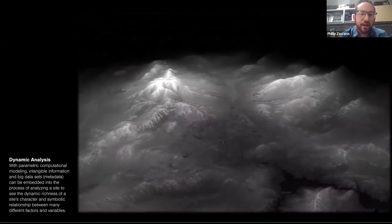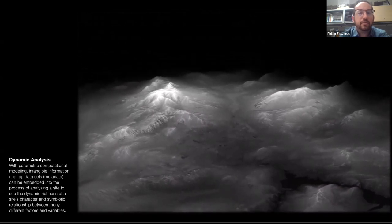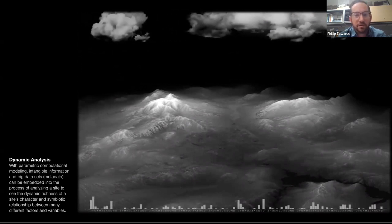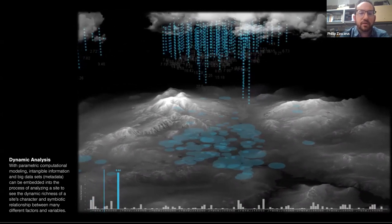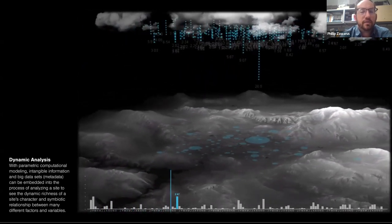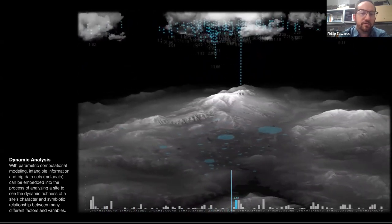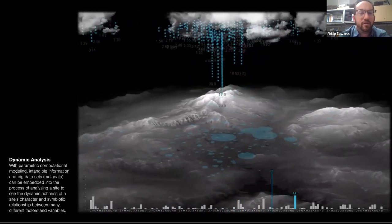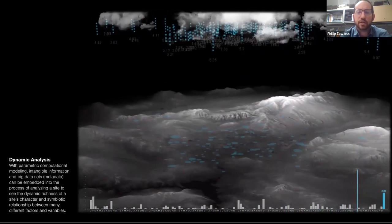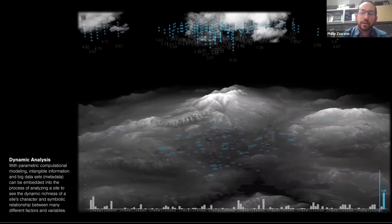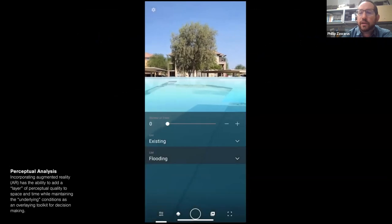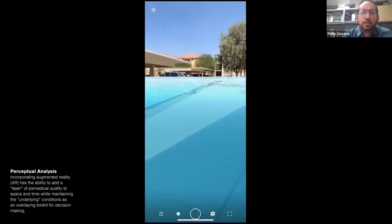Going from the conventional top-down plan view where everything is two-dimensional to something that's three-dimensional, and introducing animations — this map converts into something that shows how different rain events throughout different months and even years start to affect the city in different ways. We really start to realize the dynamics of a city rather than just static snapshots of one condition.